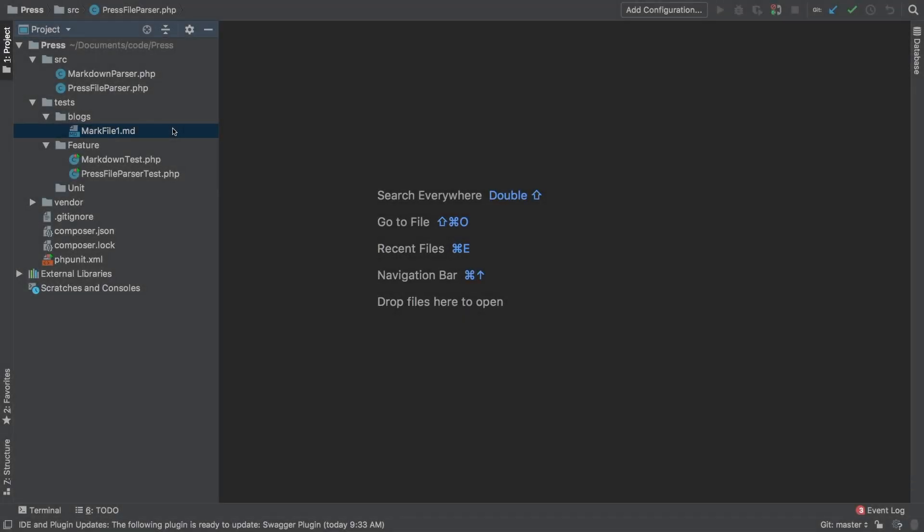Up until this point, we have been using this mark file one that MD as a test dummy. But in the first part of this episode, I want to focus on doing a little refactor that will help us be really granular about what we're actually testing.